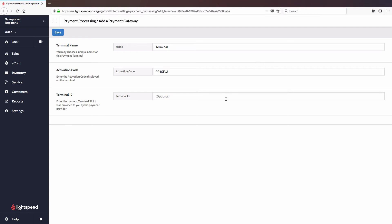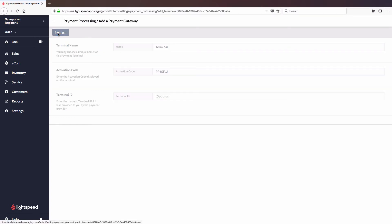You can also optionally enter a terminal ID, but that is completely optional and really only useful if you have multiple terminals. You can go ahead and Save Changes.